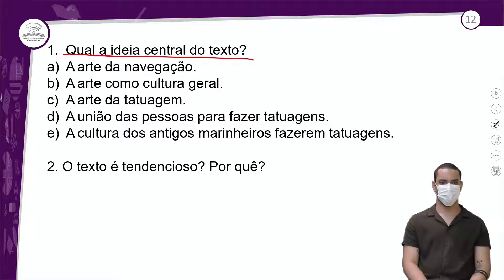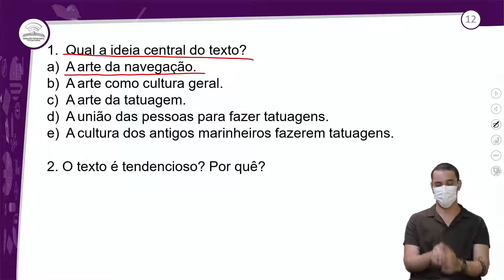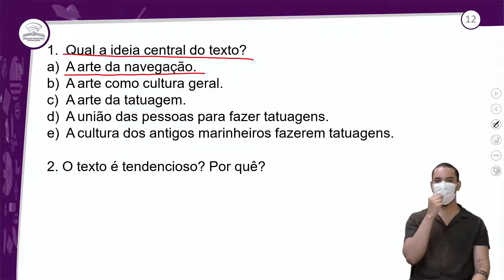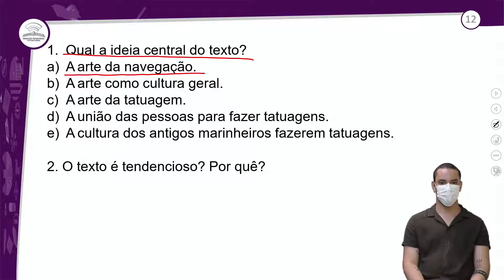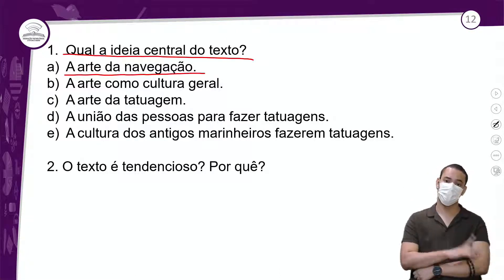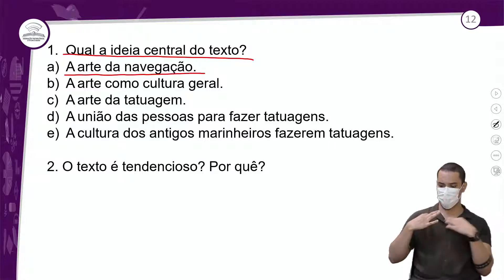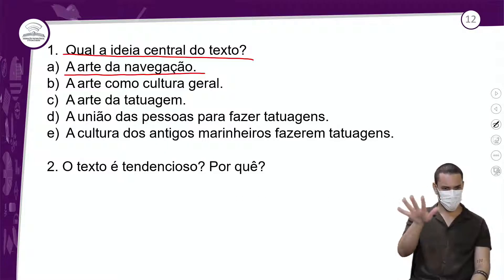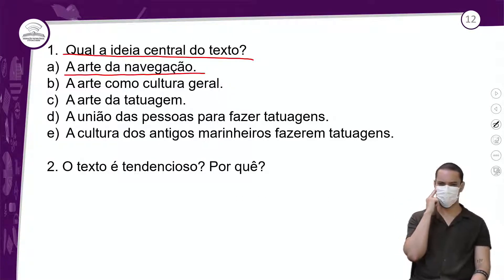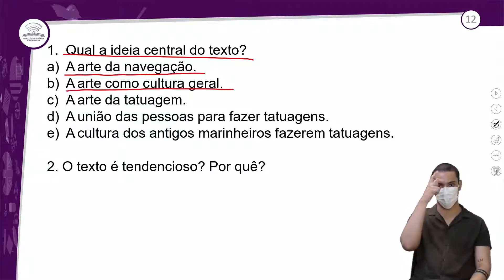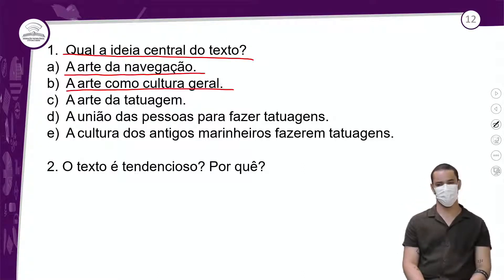Qual a ideia central do texto? Alternativa A: A ARTE DA NAVEGAÇÃO. Realmente, a gente pensa que tem arte ali e navegação, tem um povo vestido de marinheiro — mas será que tem a ver com isso? Será que é o foco, a ideia central do texto? Acho que não, pelo que eu vi ali. Letra B: A ARTE COMO CULTURA GERAL?